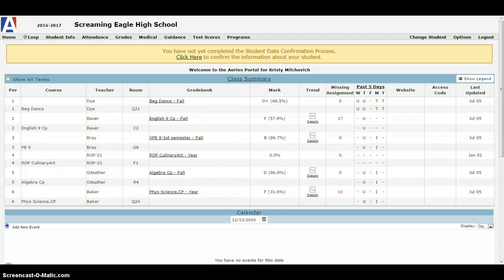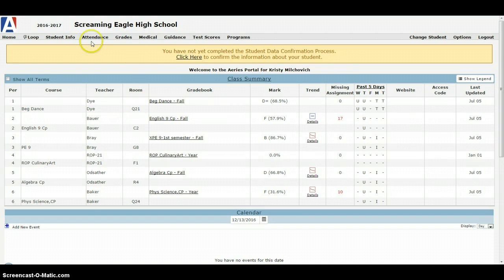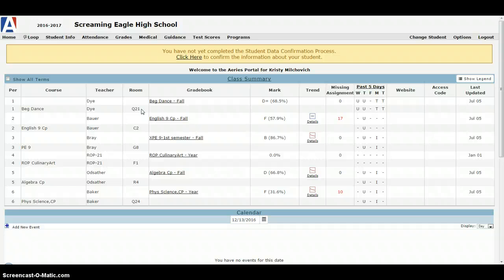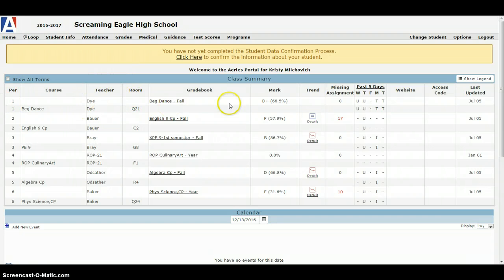When you log in, if you have access already, you can see automatically here on the screen the students' grades. This is a demo student, Screaming Eagle High School is not our school obviously. So the classes and some of the setup is a little different, but essentially you can get the nuts and bolts of how to check your grades. The first thing that you'll see is the grade portal, so you'll be able to see at a glance how your student is doing.